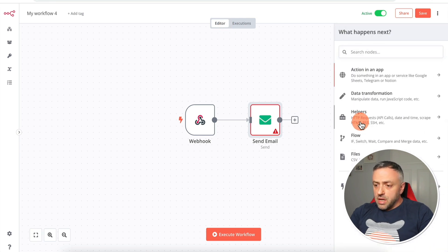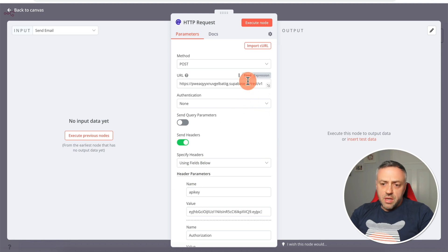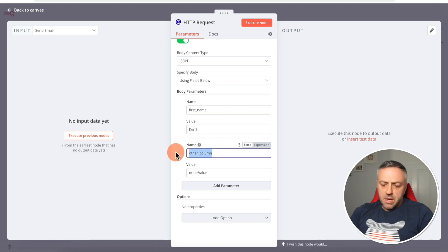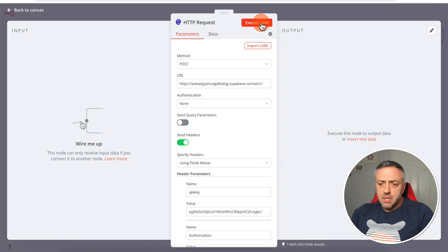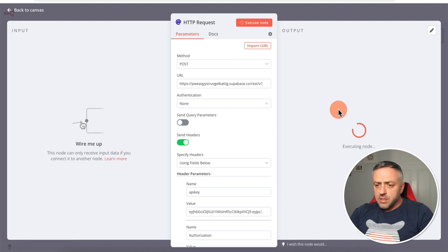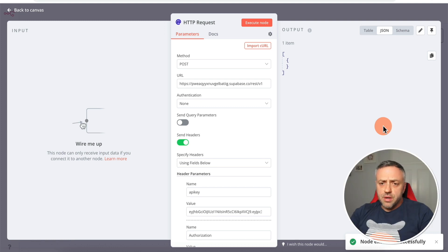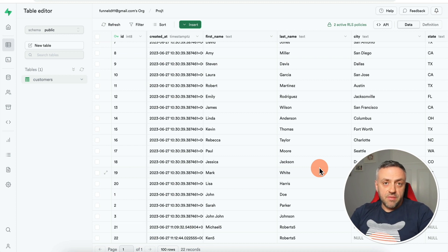In n8n I can add an HTTP Request node, click Import cURL, paste my request, and import it. Everything is filled out automatically. Let's say I want to create a new record — first name Ken, last name Roberts5. Click Execute Node, and it sends the API call to my Supabase instance to create a new record. We didn't get data back but it says node executed successfully. Going back to Supabase, there it is: Ken5, Roberts5, with no city or state.